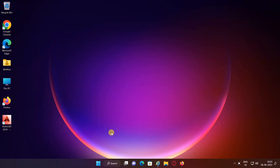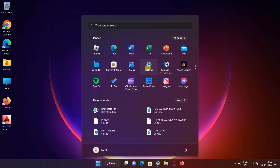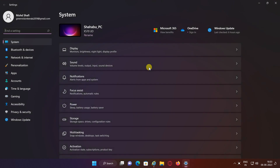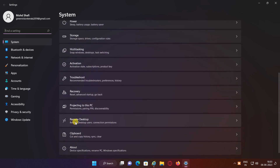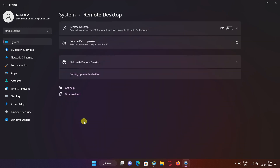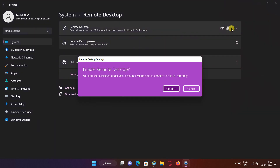To enable remote desktop, open Settings on the destination computer. Click on System. Click the Remote Desktop page. Turn on the remote desktop toggle switch. Click the confirm button.